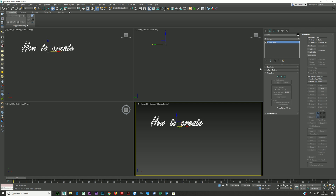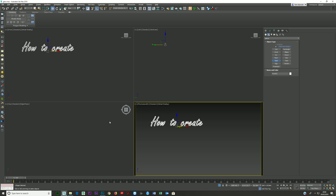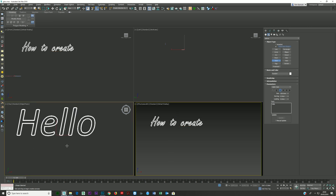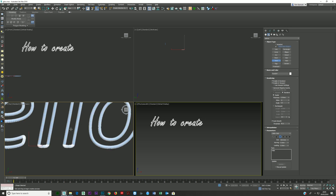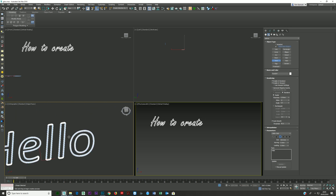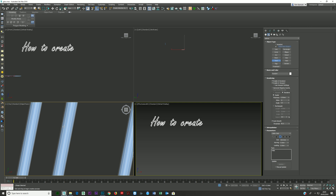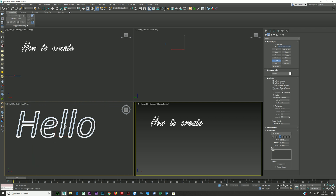This is an editable spline — you don't have to convert it, you can leave it as text. If you leave it as text, you have options under Rendering: Enable in Renderer, Enable in Viewport, and then your thickness — how thick you want these to be — and how many sides you want. You can go higher if you need to, but normally the default should be fine.